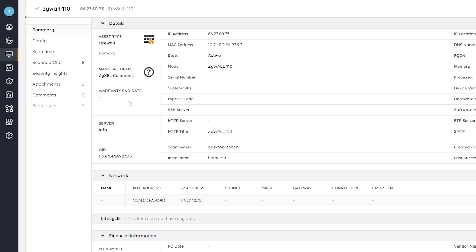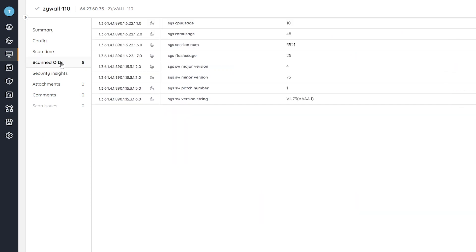So here on the devices assets page, I can actually head over to scanned OIDs, where it shows me a complete overview of all the OIDs that I added. I added a few more as well to give you things like CPU usage, RAM usage, session numbers, things like that.